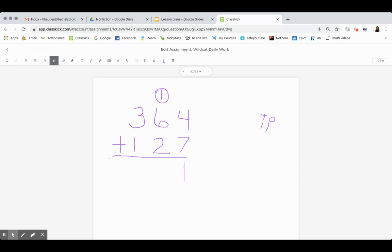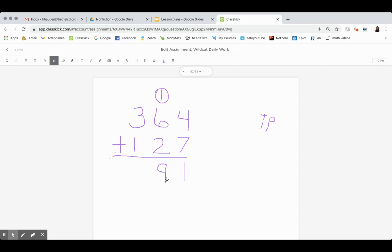Next, we add the tens place. We know that 6 tens plus 1 ten is 7 tens, and that 7 plus 2 is 9. Because I just have a single digit, I can put it down in the tens place.